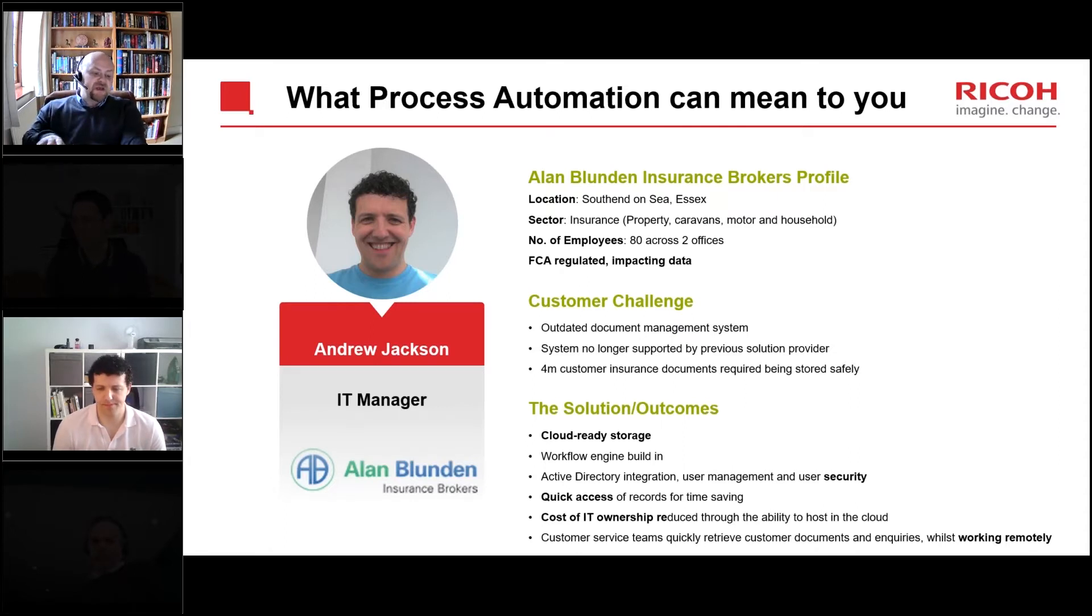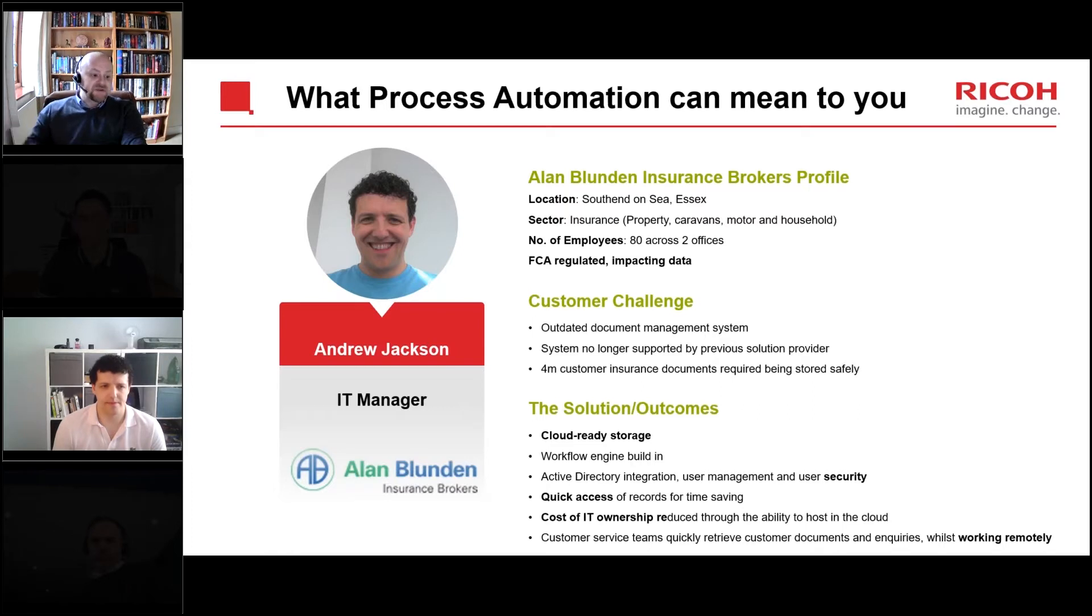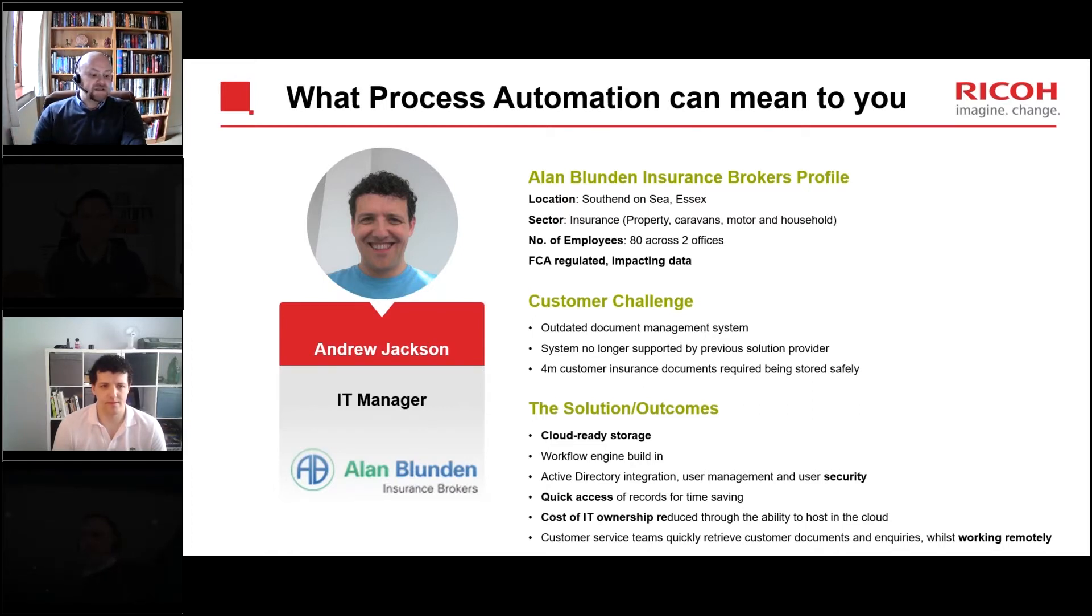You've been working specifically in the financial services insurance sector, but can you see how this could transfer to other organizations and other sectors out there?